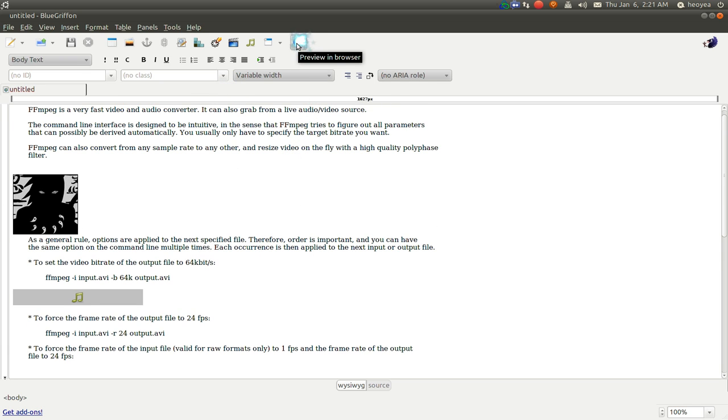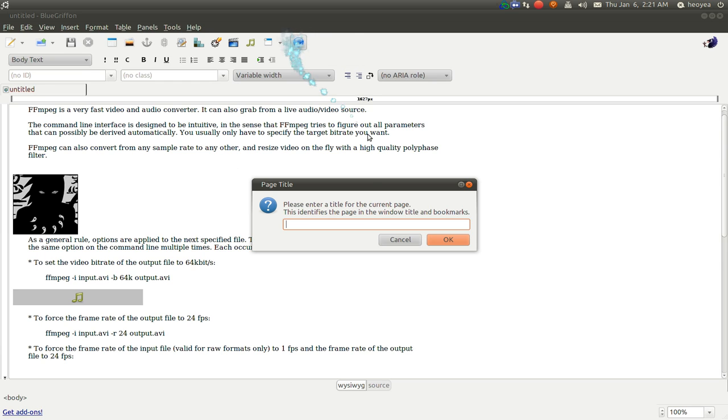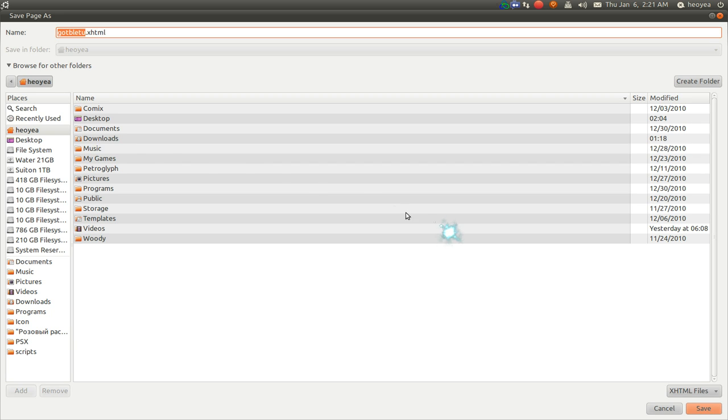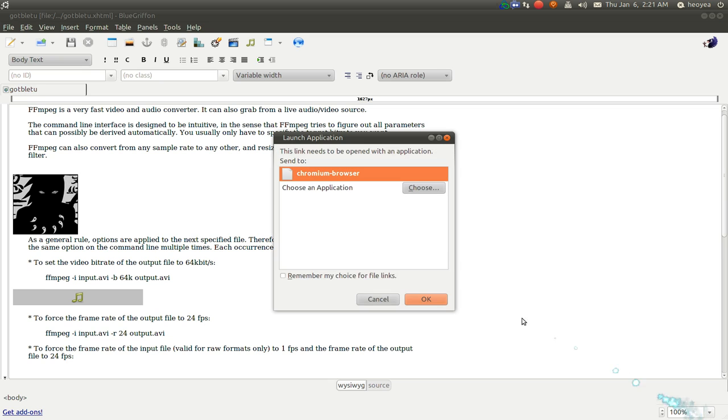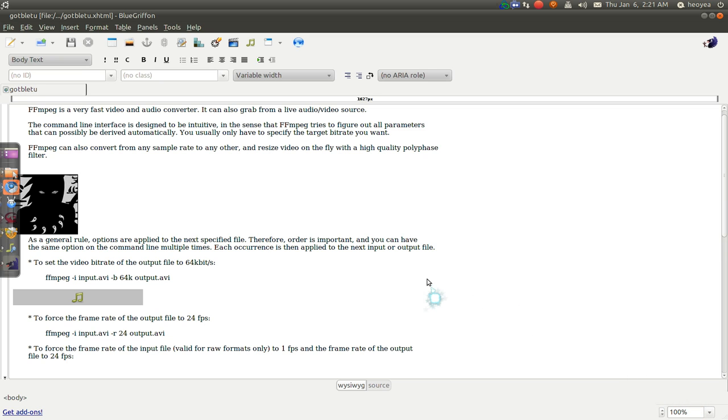Now if you want to preview it, there's this thing right here. And then you hit that and it'll preview it. Let's give this a name. I got to save it first. So I'm going to save it to my desktop here.